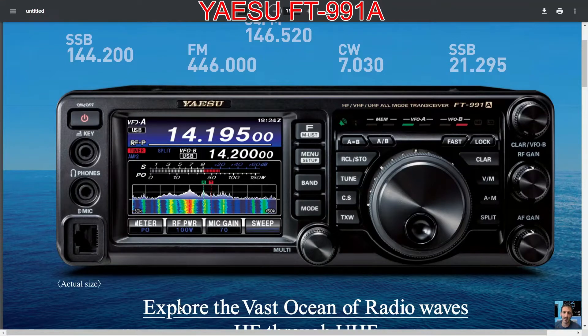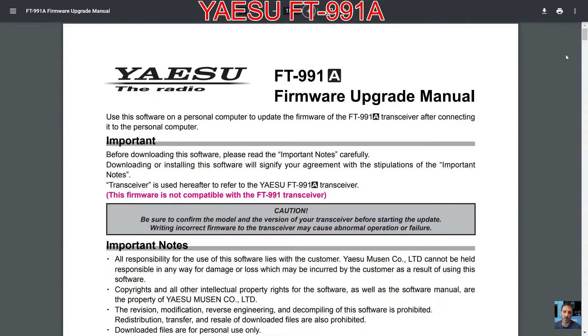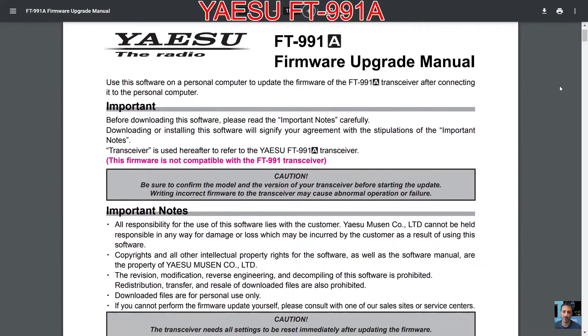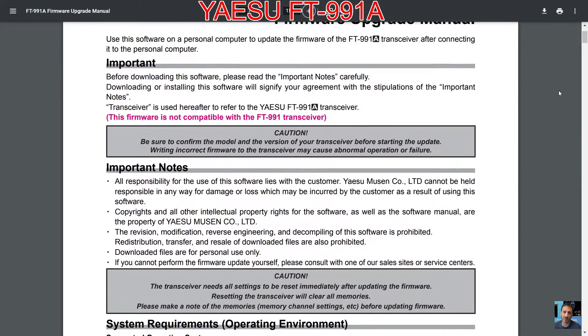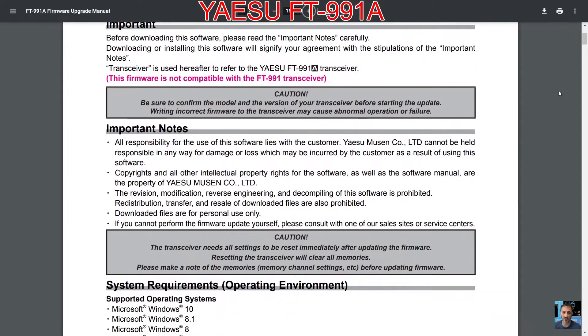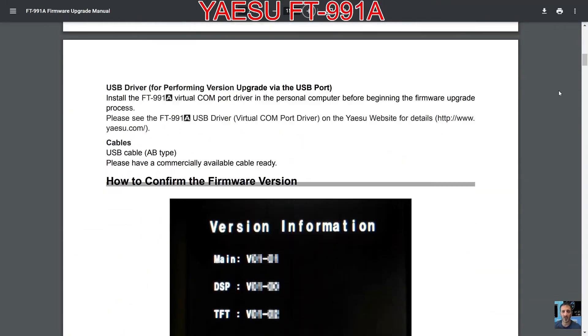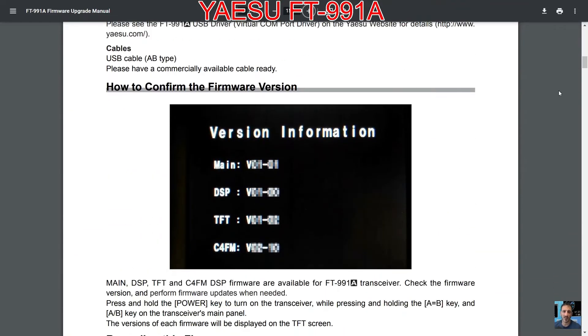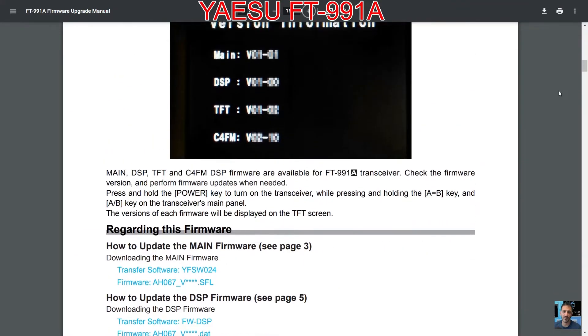M0FXB, welcome to my videos on the Yaesu FT-991A. Here's a link to the firmware upgrade manual in the description. I will do this on the actual radio, so just quickly scan through and look up there to see which firmware you've got.